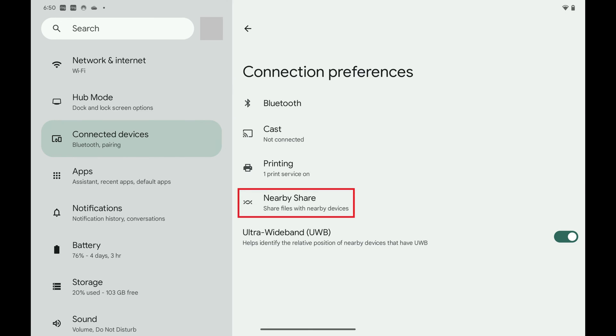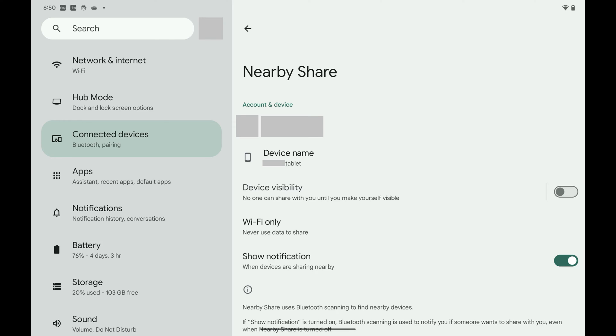Step 4: Tap Nearby Share in this menu. You'll land on the Nearby Share screen.